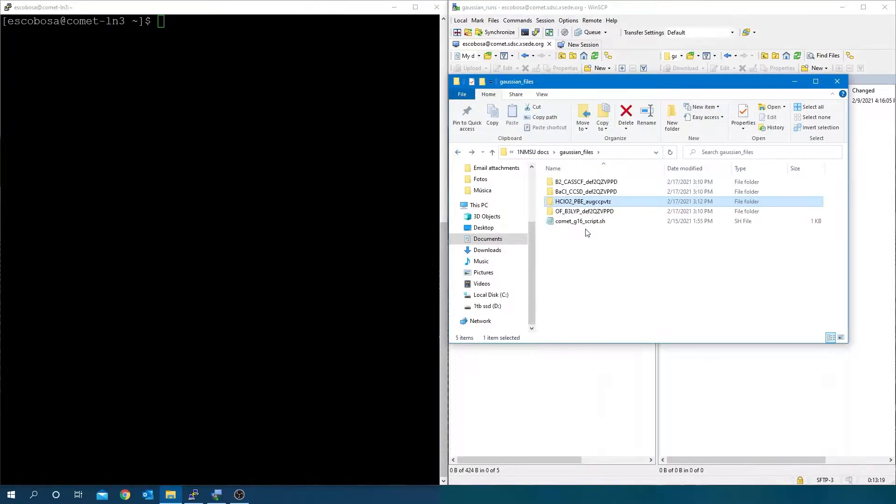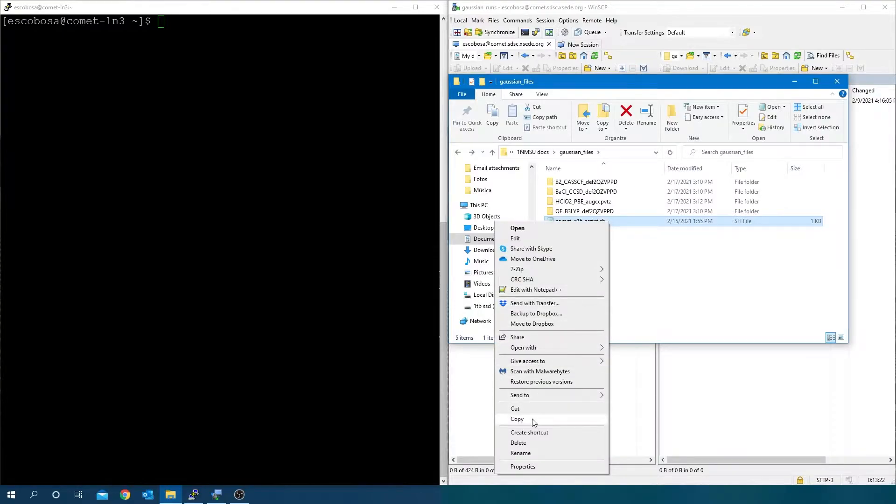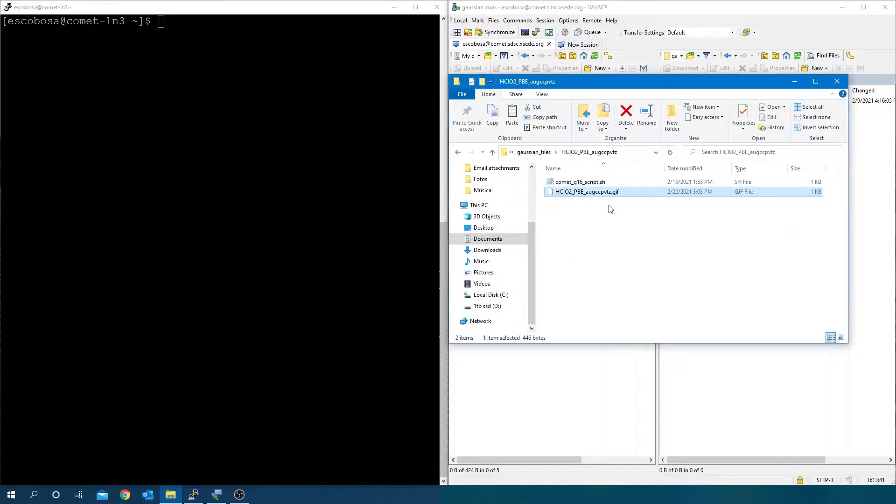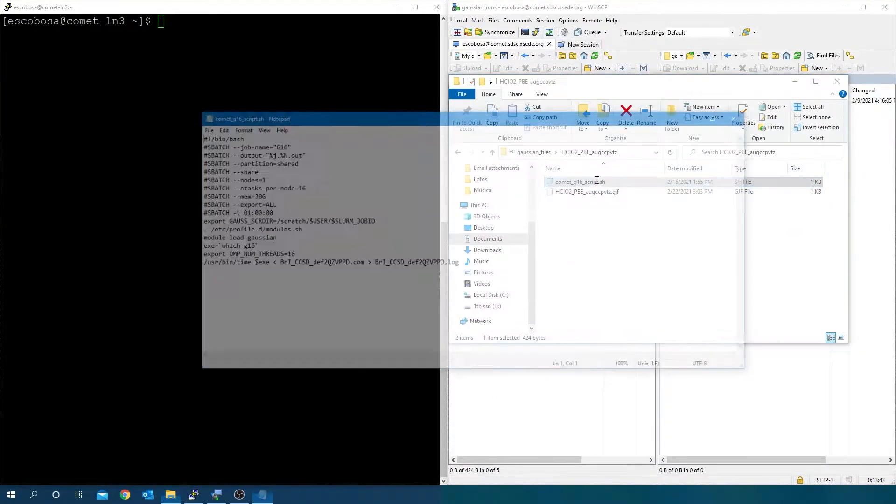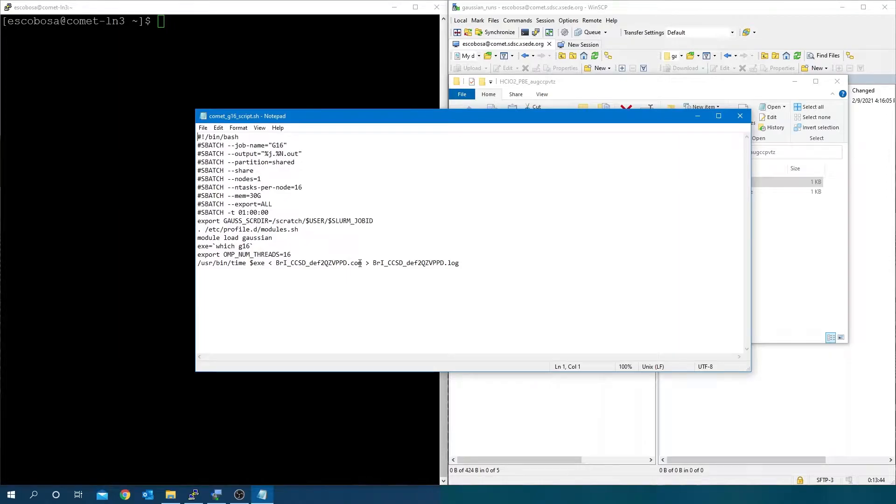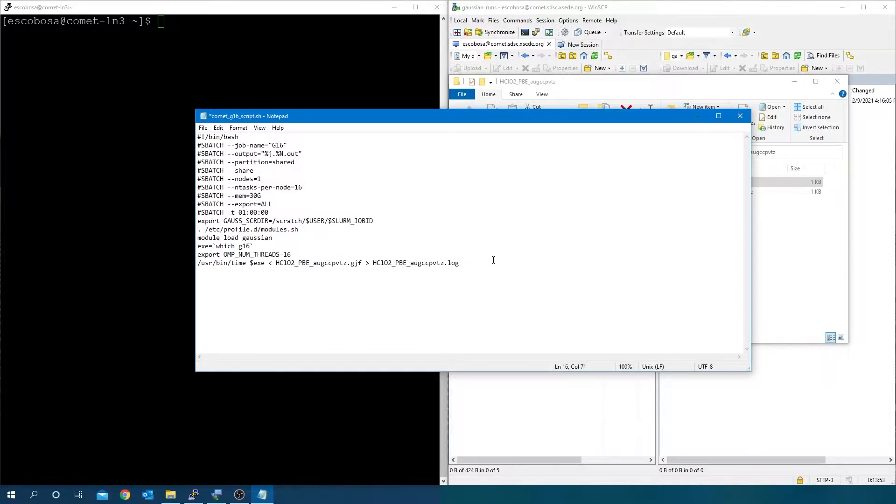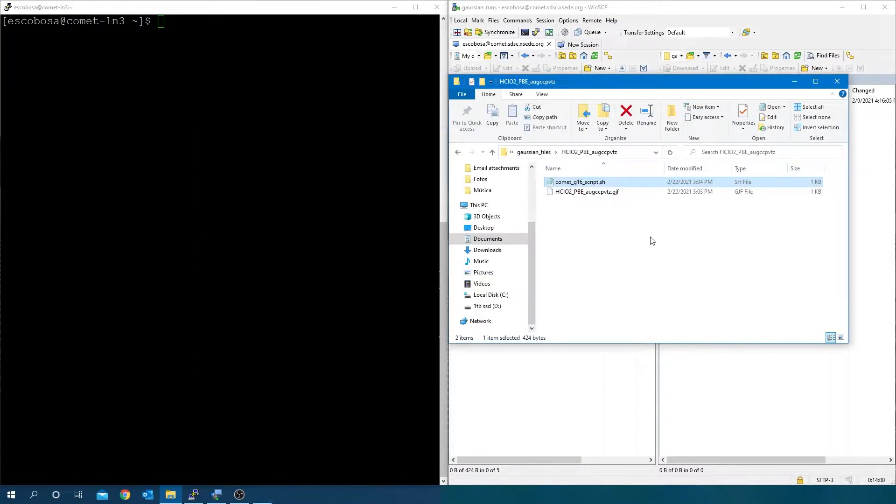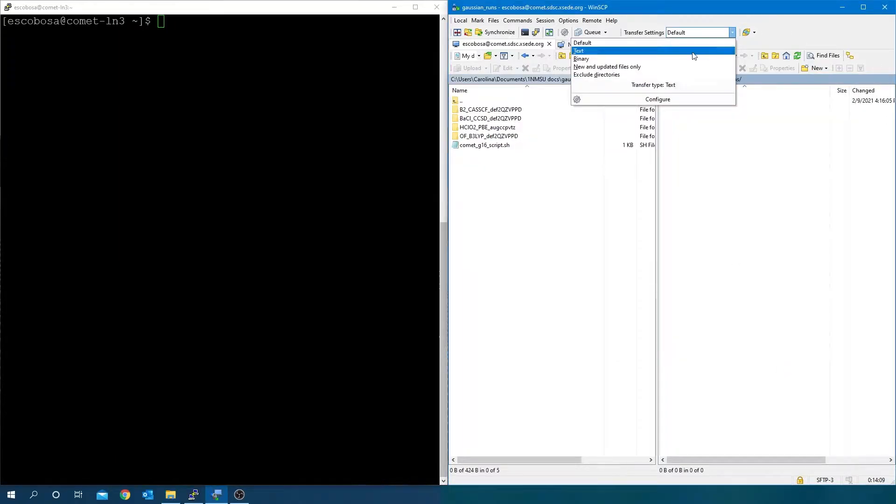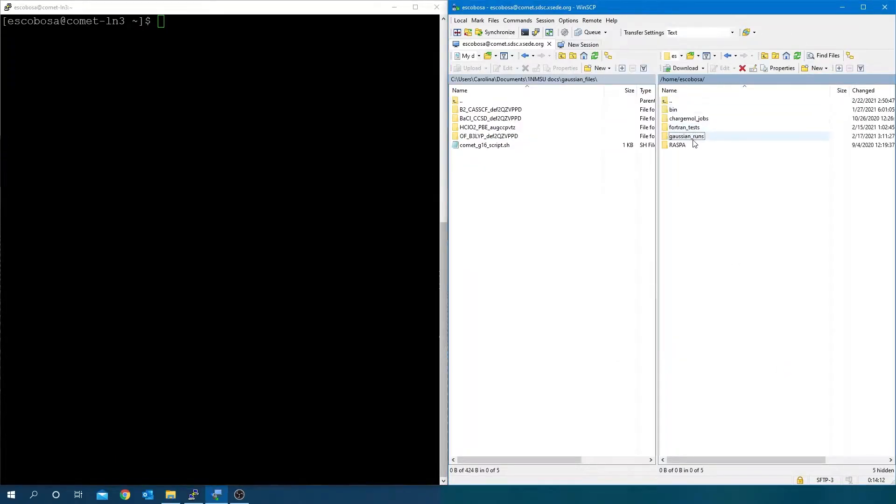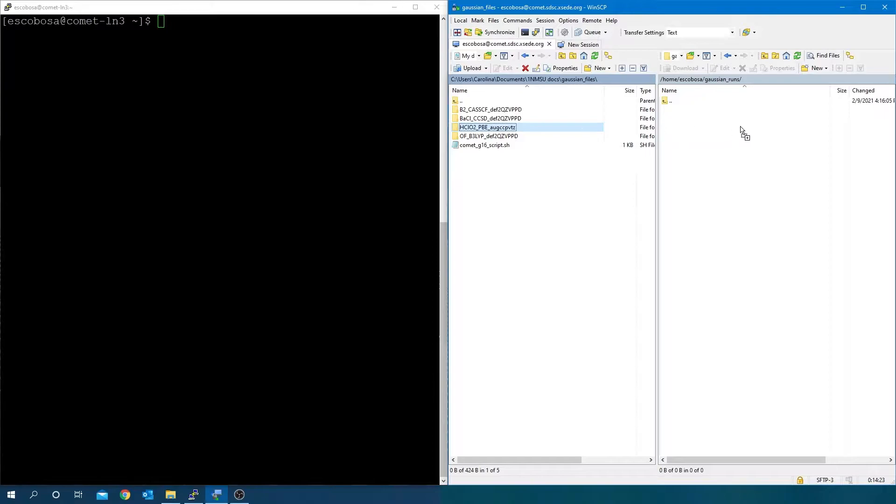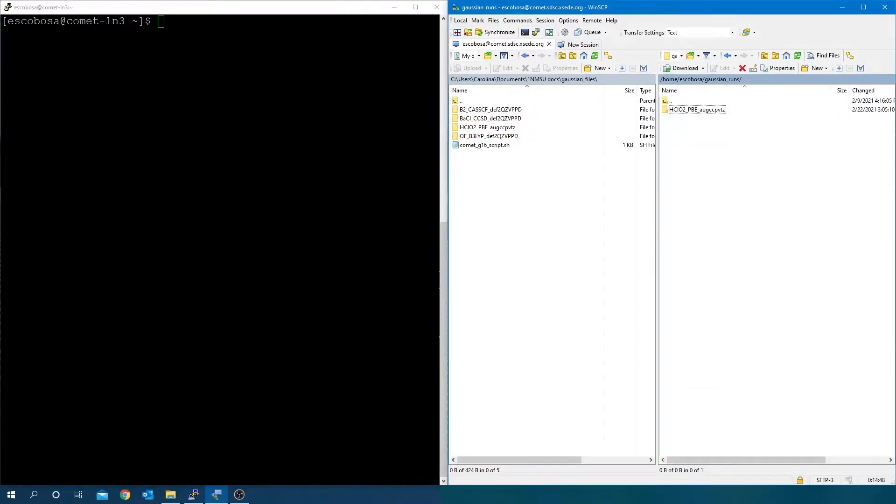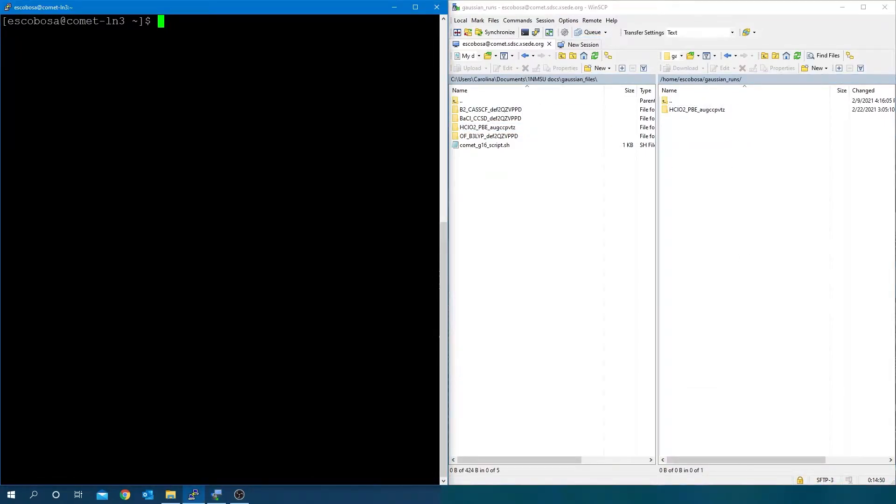Then, I will copy a previously used batch file to the folder of the example. Make sure you open it and change the name of your input file to coincide with the one modified before. Also, pay attention to the extension. Change the name of the output log file too and then save. In the cluster, change the transfer settings to text and drag the folder to the cluster.